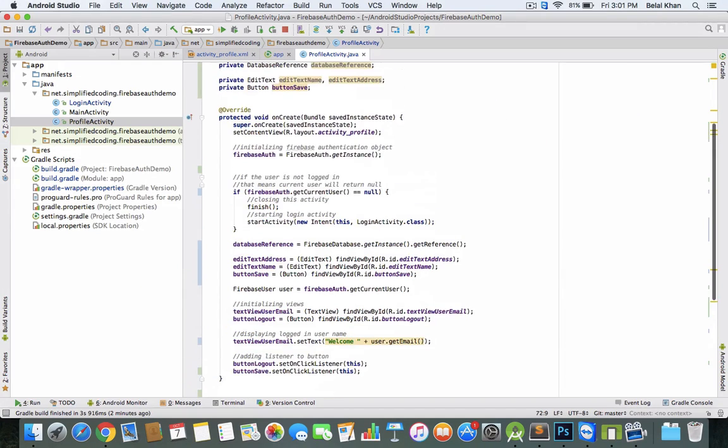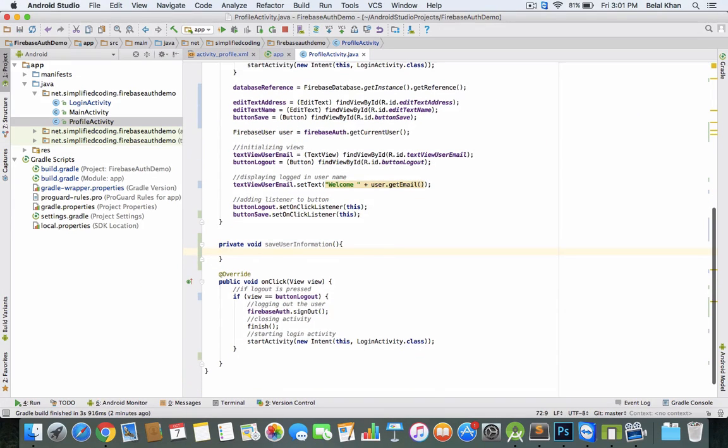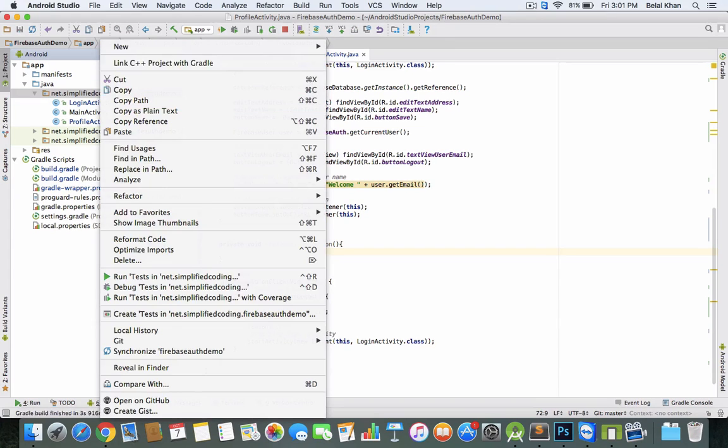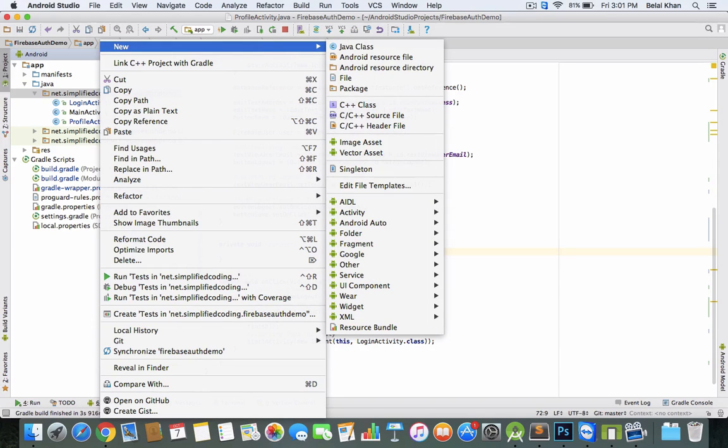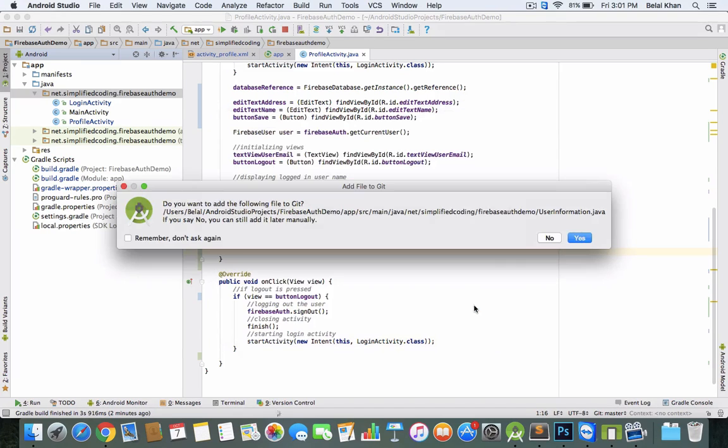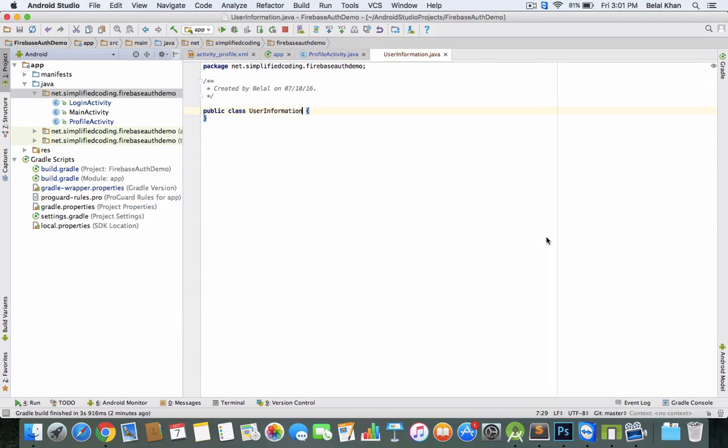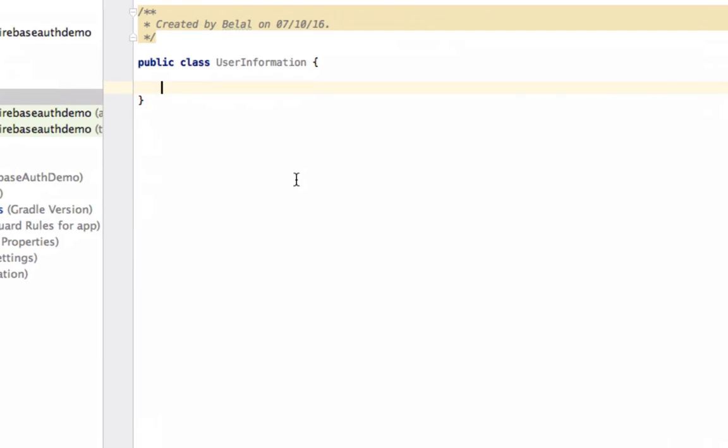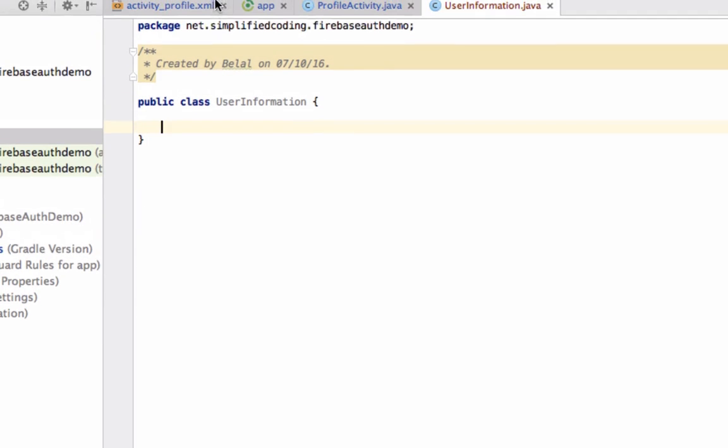But before we code this method, we need a Java object. Create a new Java class, UserInformation. Name doesn't matter, we just need a normal Java class.